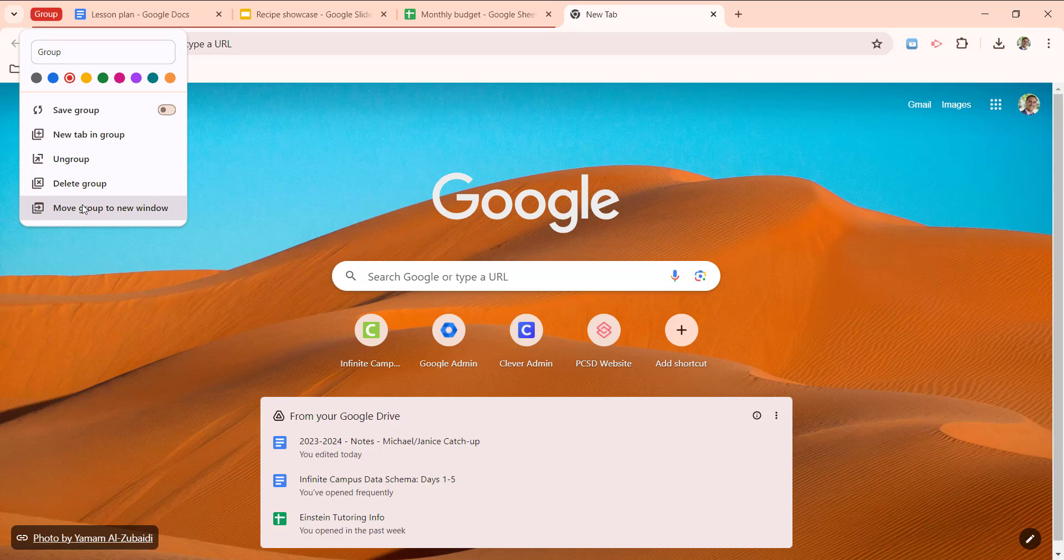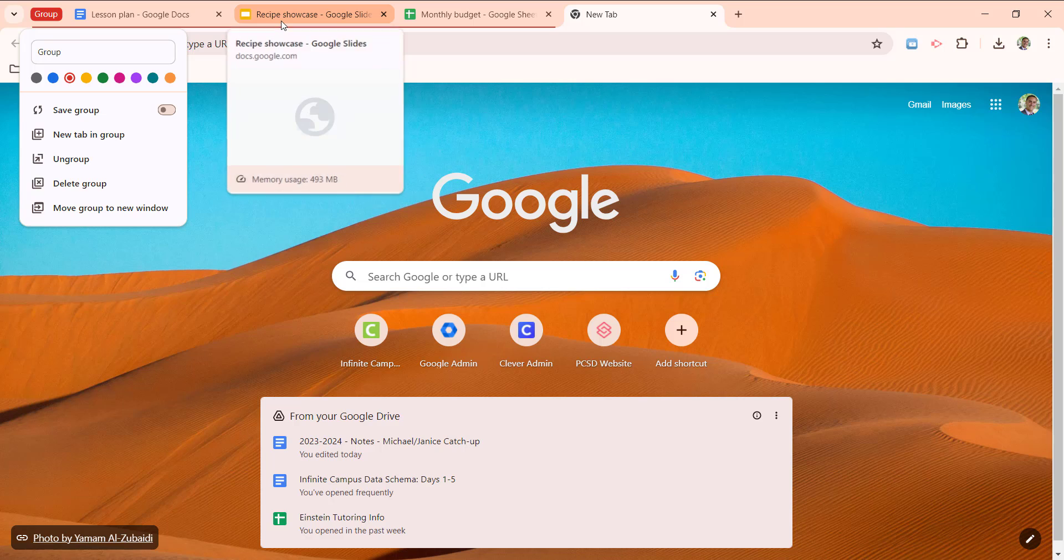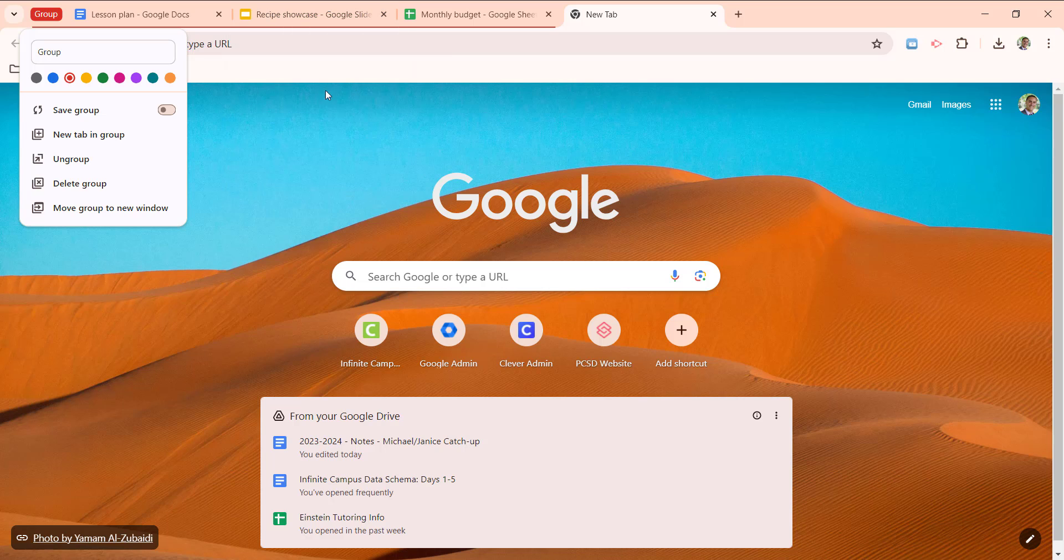And if you would like to move your tab to a new window, that's an interesting feature. What this will do, say you have dozens of tabs along the top of Chrome, as many of us do throughout the day, and you solely want to focus on the tabs in this group. This is a particular project that you're working on, and you really want to focus without any distractions. You can click move group to new window.